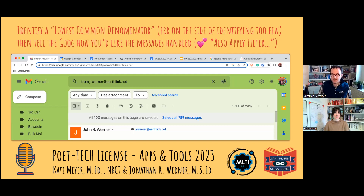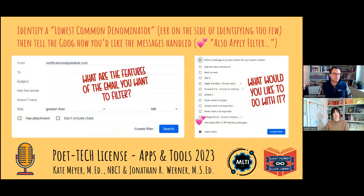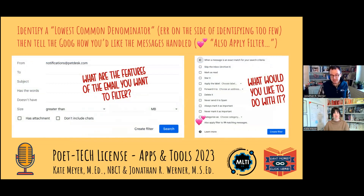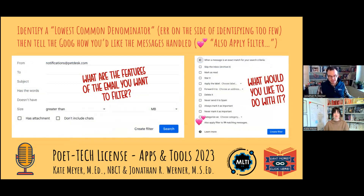Now that you know what, you tell the Goog where to put those messages or how else you might want to have them handled. You can skip the inbox, star it, or apply a label. There's also this feature — 19 messages matching. That button retroactively fixes your previous inbox problems. It will typically go forward, but that little button that says 'apply filter to 19 matching messages' goes back and retroactively makes it happen. That's a really, really helpful piece of what you're doing.